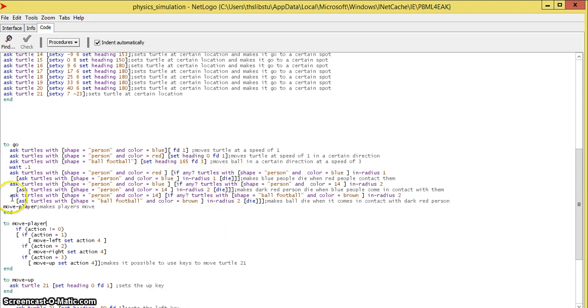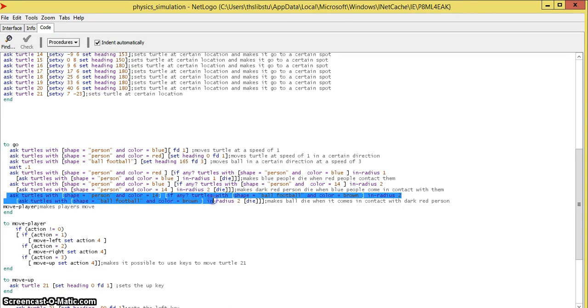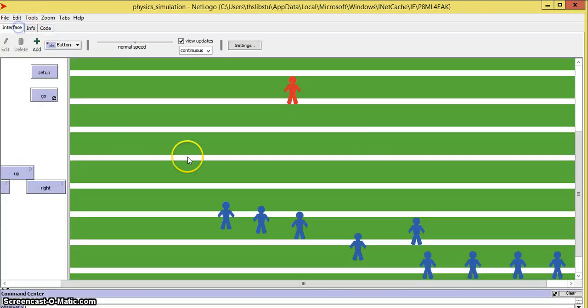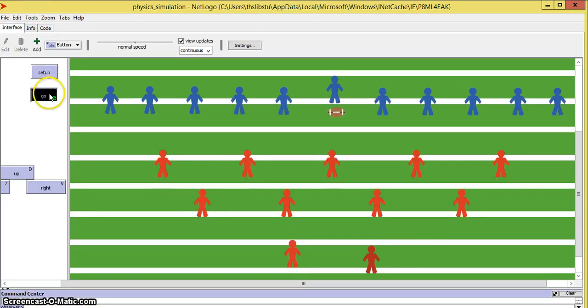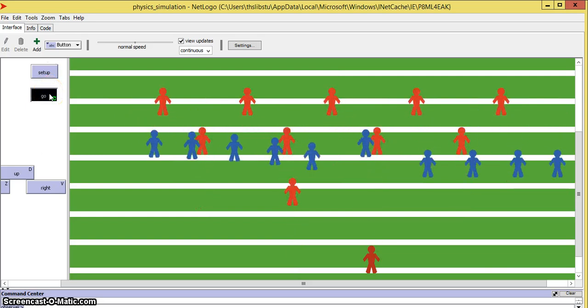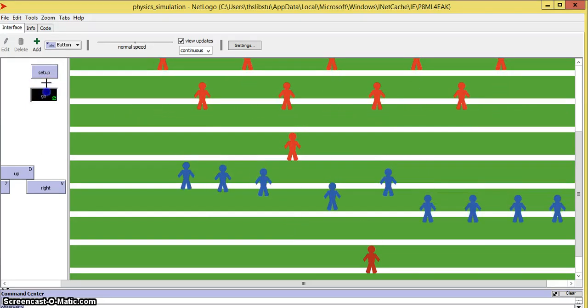And ask turtles in person in color 14, if any turtles with ball football in color brown in radius two, ask ball football in color die. This means when the ball hits the kick returner, the ball disappears, simulating that he received the ball.